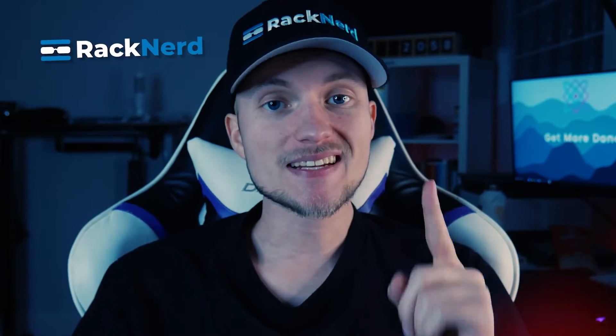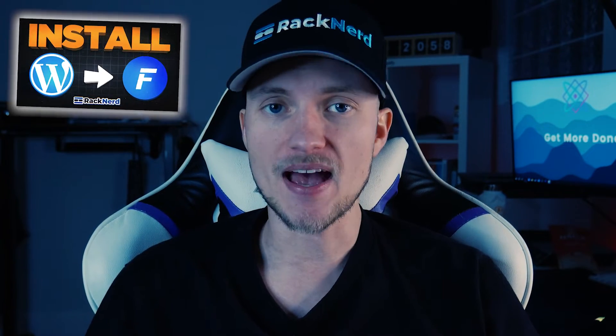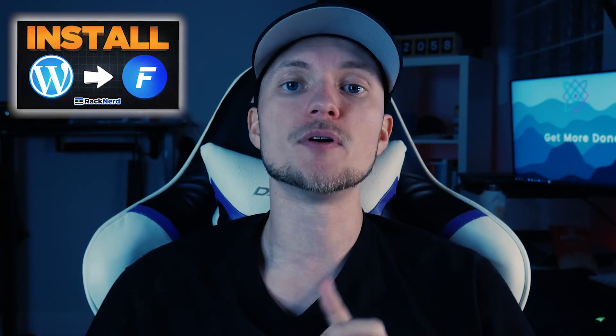Hey there, it's Christian from Racknard and today I'm excited to guide you through the installation process of WordPress with FastPanel on your VPS running Alma Linux 8.